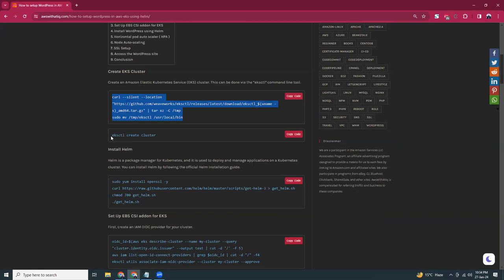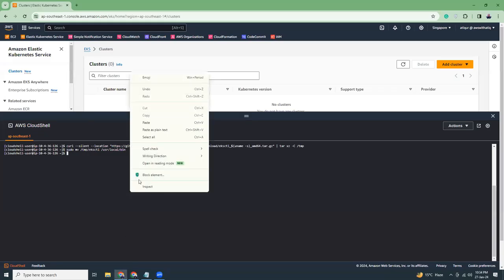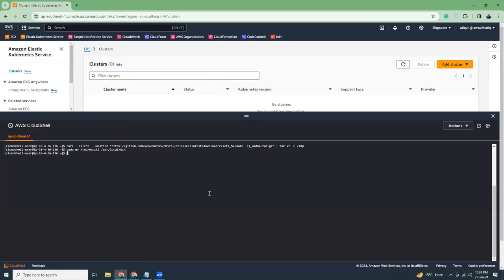Then EKS CTL create cluster. This is the command to create the cluster. Very simple. Here, I will add some additional parameters like name. So I'm going to give it a name, HMATIC WordPress, and then I'm going to give a version. So the version would be 1.28. That is the latest version at this moment. Maybe later on the new version comes up.